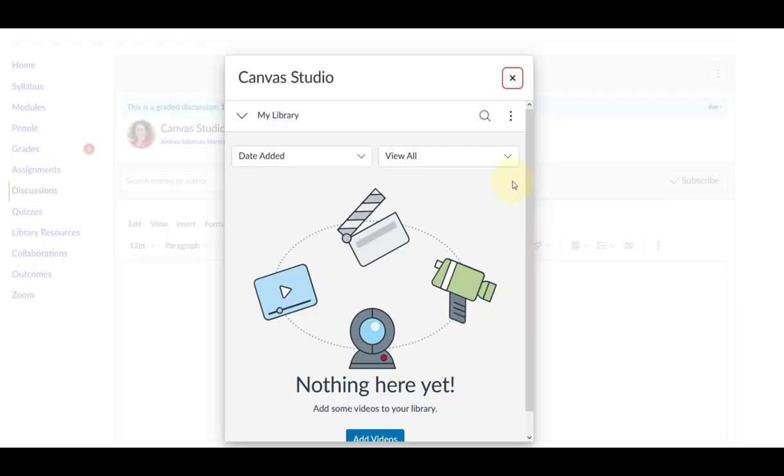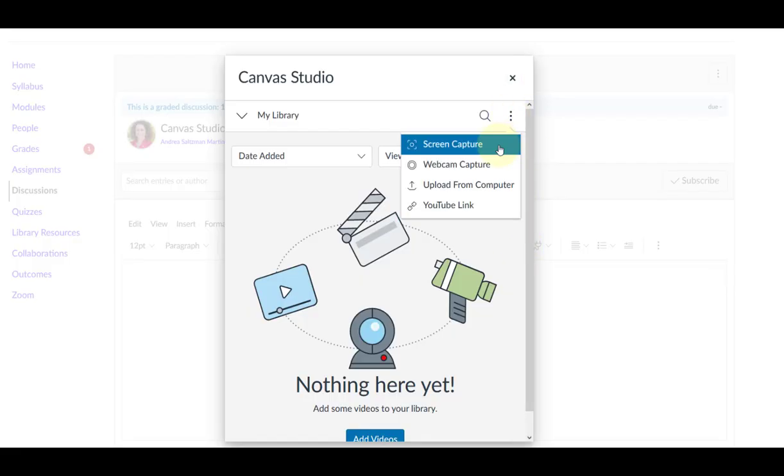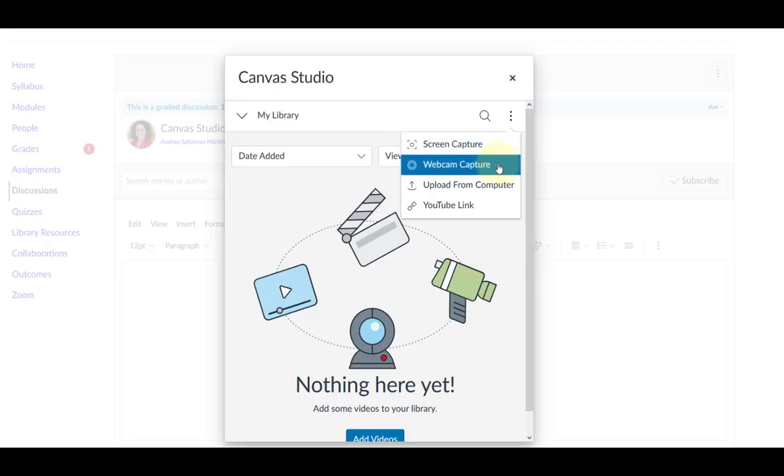From the three-dot menu on the top right, choose either screen capture or webcam capture.